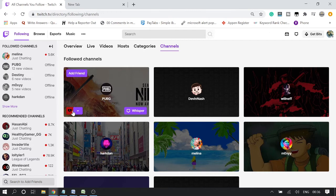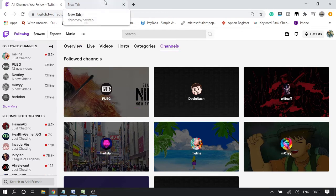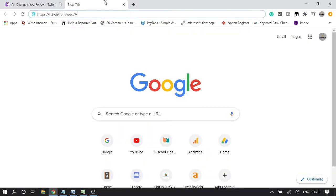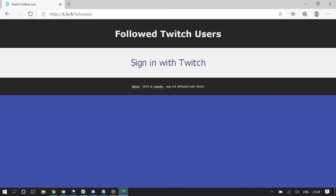But if you have tons of channels that you are following and you want to unfollow them quickly without wasting time, that can be done through a third-party website. I will be leaving the name and link in the description box — you can check the video description. Once you open that website, you will come to this page.